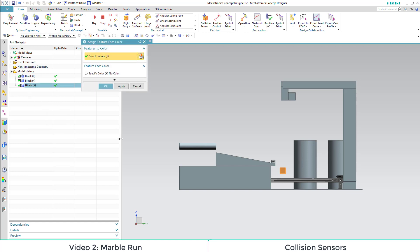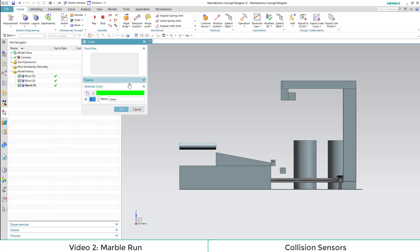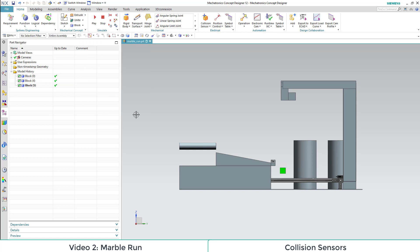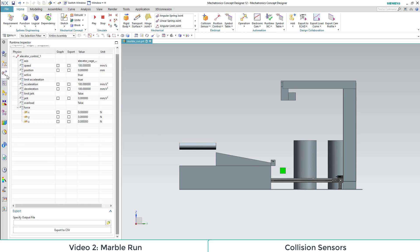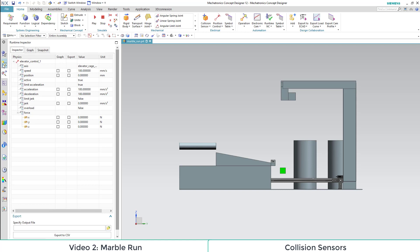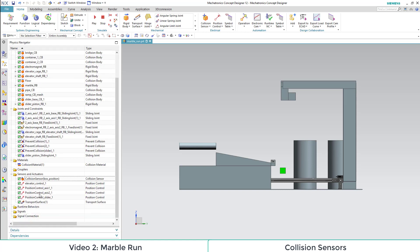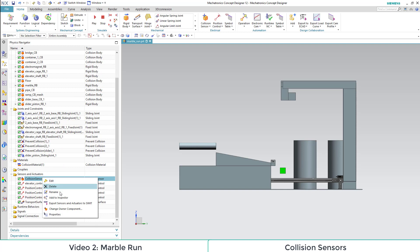For this we go to the part navigator, right click on our object and select Assign Feature Color.